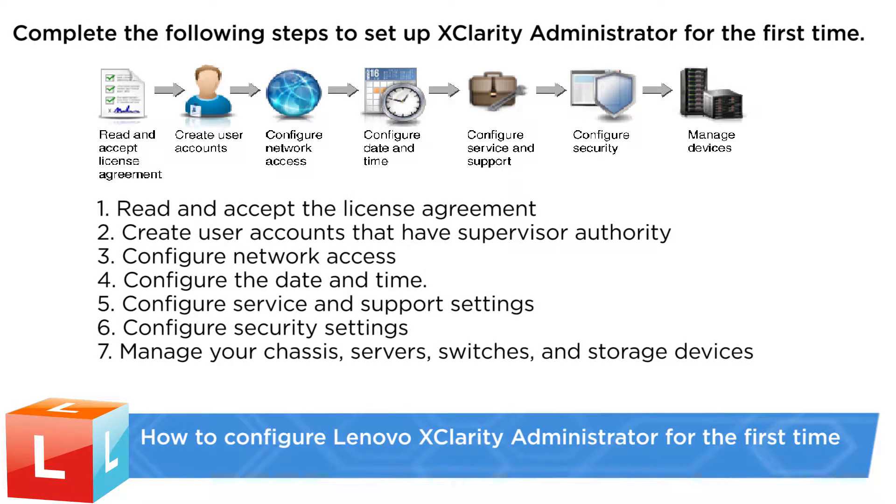This video introduces how to configure the Lenovo XClarity Administrator for the first time.